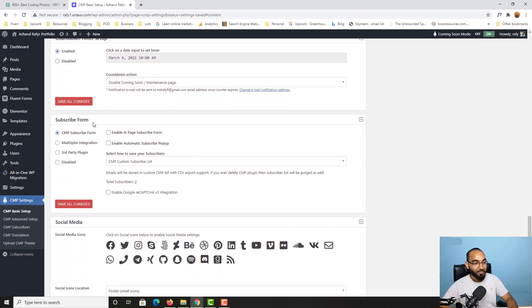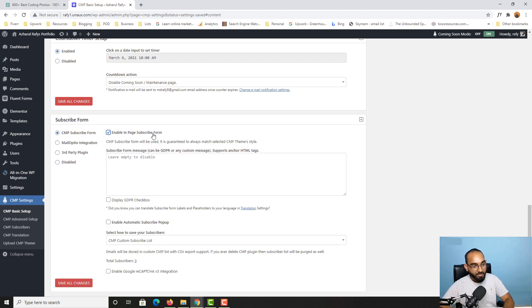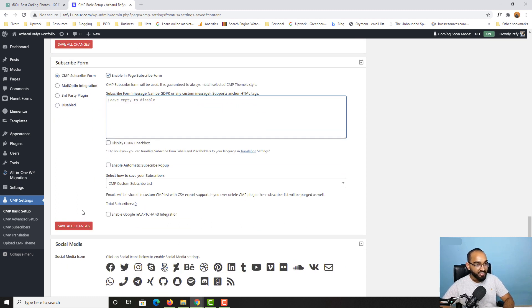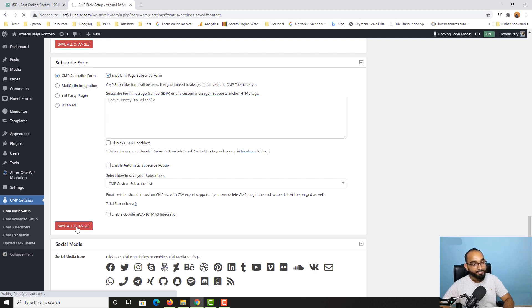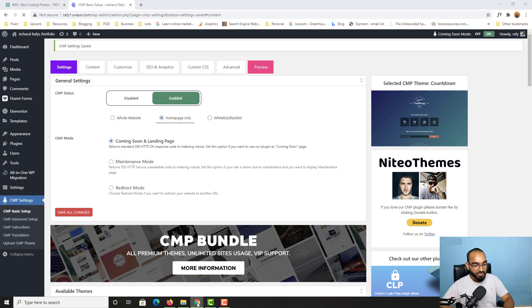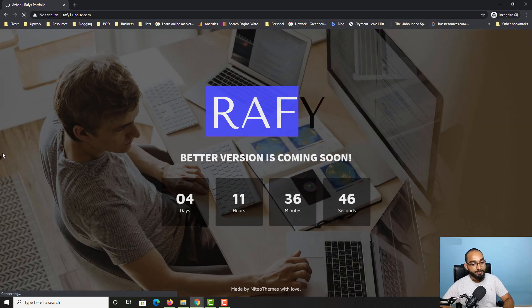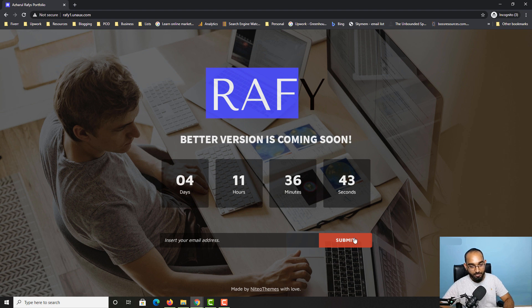Now we have the Subscribe Form, which is really important. There's an option for an automatic subscribe pop-up, but I'll go with the static 'Enable In-Page Subscribe Form'. You can add GDPR messages or other text if needed. After clicking Save All Changes and reloading, we can see the subscribe form is added to the page.